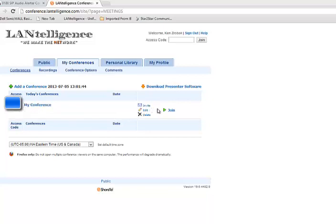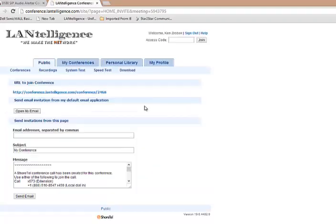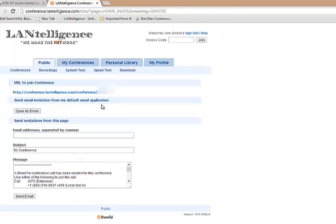If I wanted to invite people I can just hit the invite key and it'll pop up an invite with the links. Here's the link for the conference, default application. I want to set it by email. I can set it via my email or I can actually send it through the SureTel Communicator.